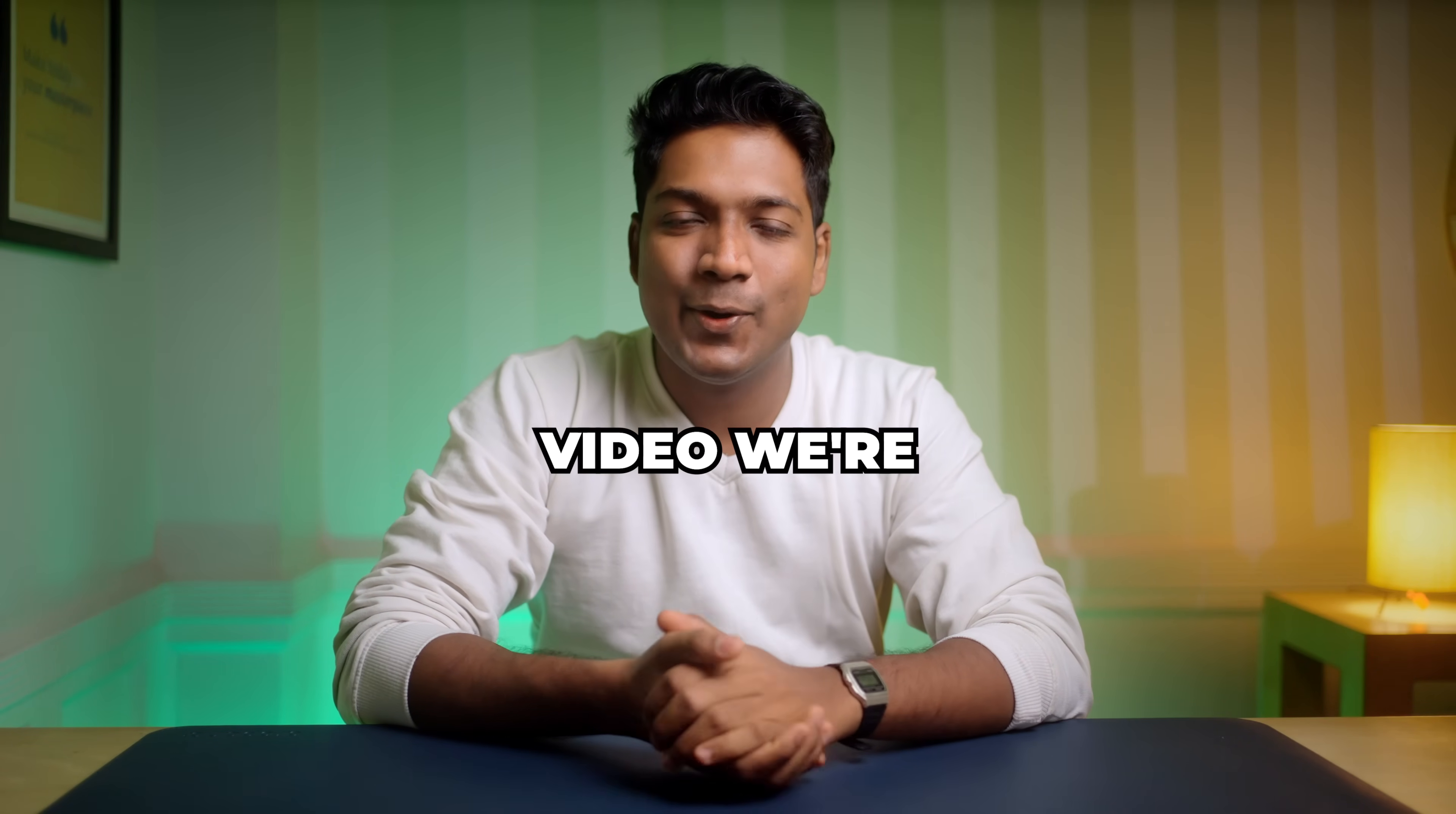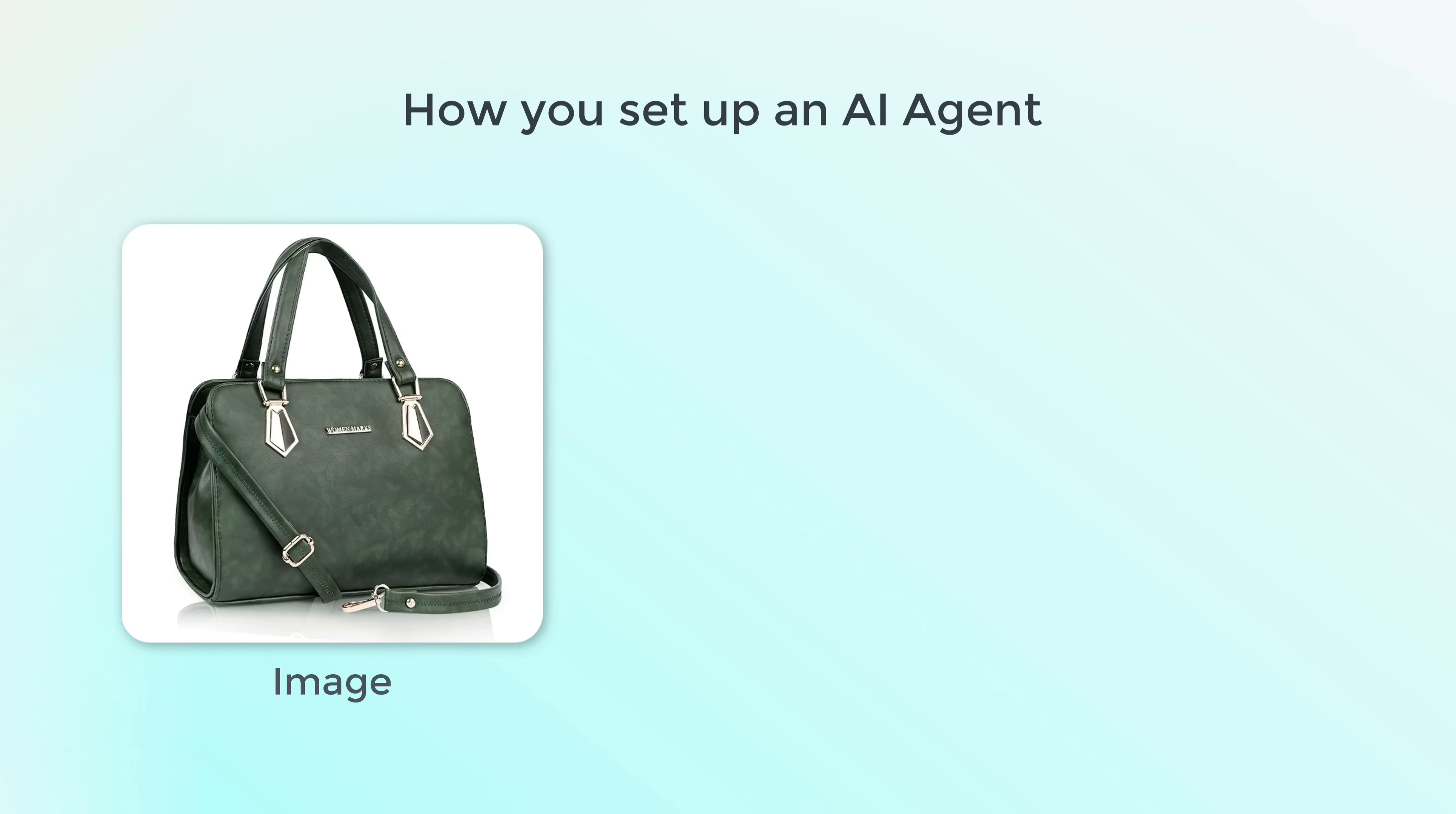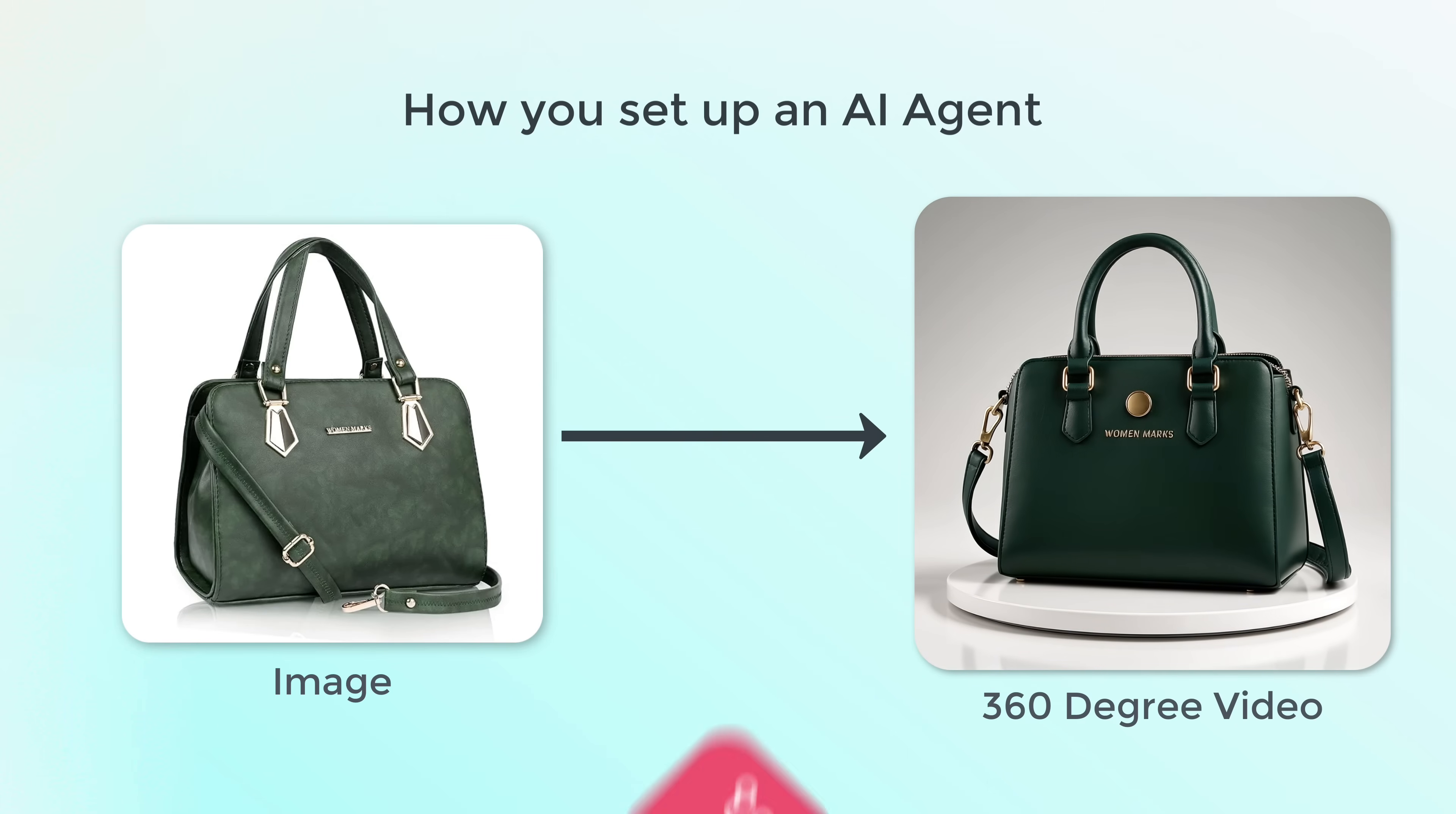Hi guys, in this video we're going to see how you can set up an AI agent that can convert a product image into a 360 degree view video using N8N.